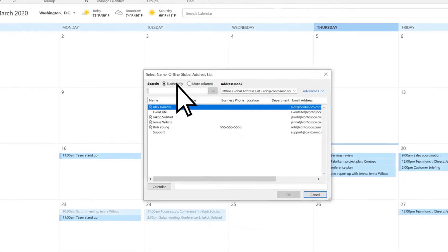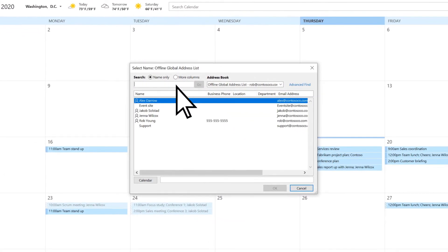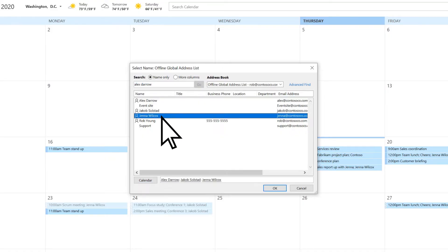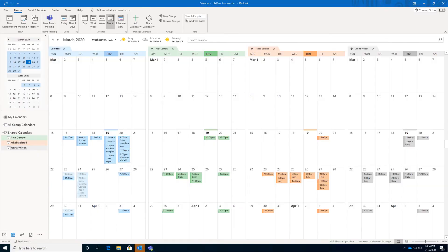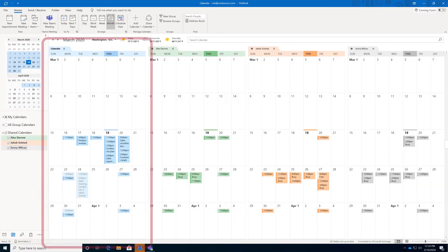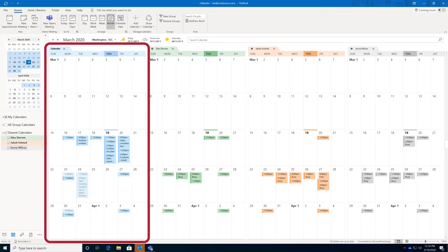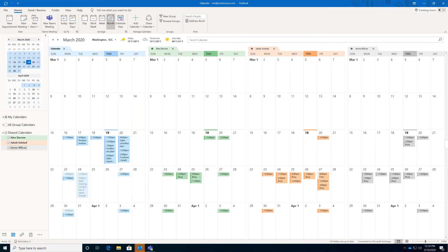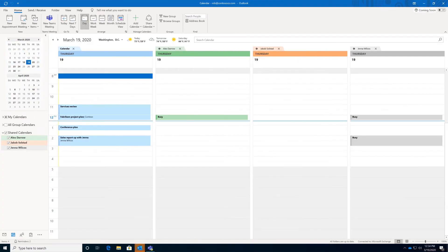Add users to the shared calendar by entering their name, or selecting their name from the list. Then choose OK. You can now view your calendar, as well as the calendars for the people you added. To check your group's availability, choose the day view. Now we can see when everyone is free!